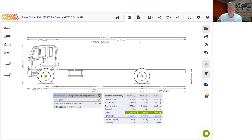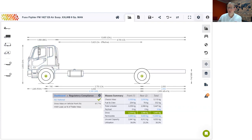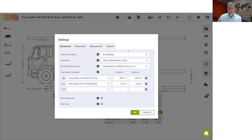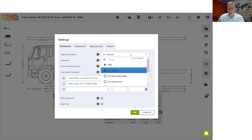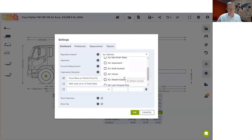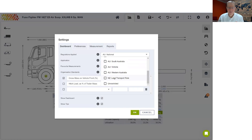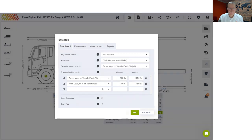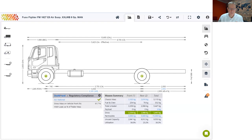Let's drill down on regulations for a minute. By default, we validate the calculation against the Australian national regulations. If you want to change this, you can select settings from the toolbar. Whilst the Australian national regulations apply to most states, we recommend choosing the regulations for your particular state to take full advantage of any exemptions that may apply. If you are from New Zealand, you will also find the land transport rules here. We'll leave it at the national regulations and go back to the dashboard overview.